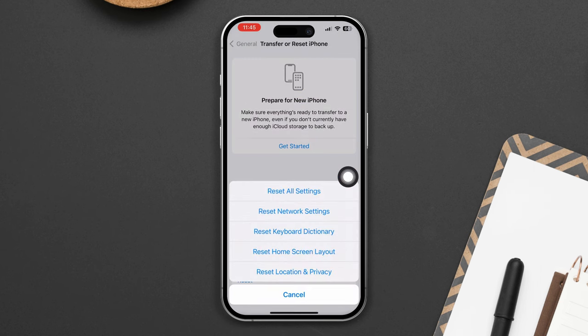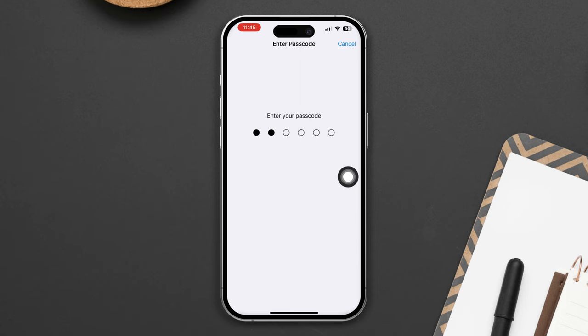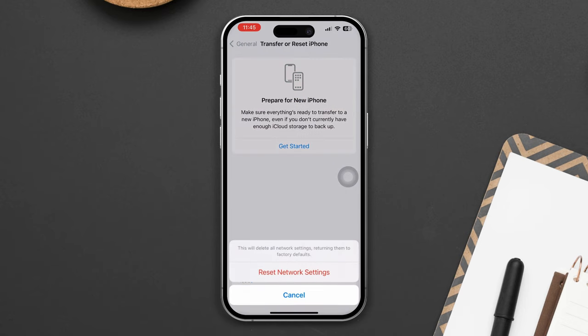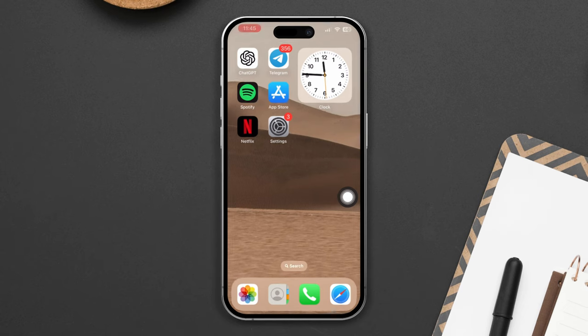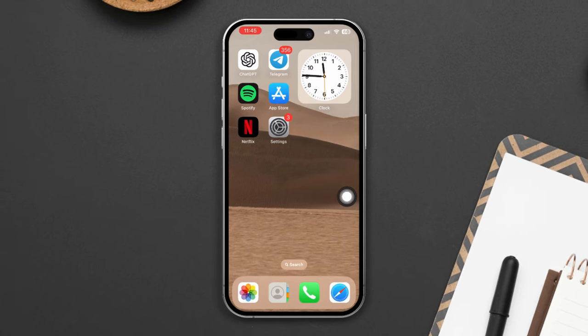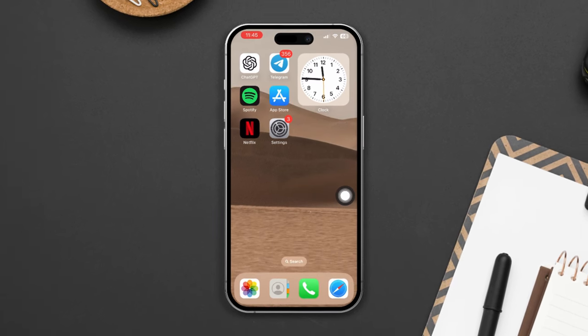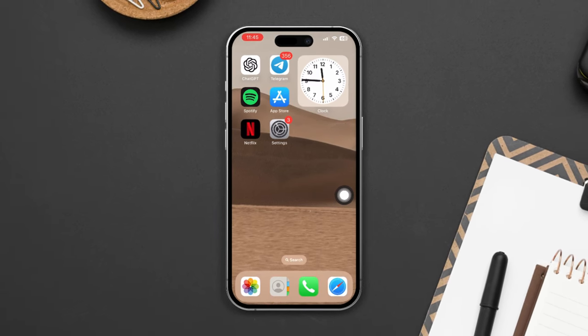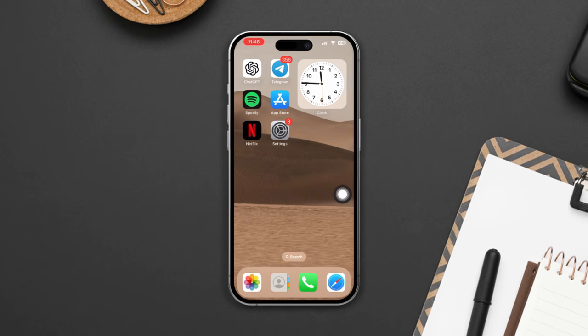After that, enter your passcode and reset your network settings. Be warned though: resetting network settings will set your phone's network settings to default, so you should remember your password. After resetting the network settings, your problem will be solved.